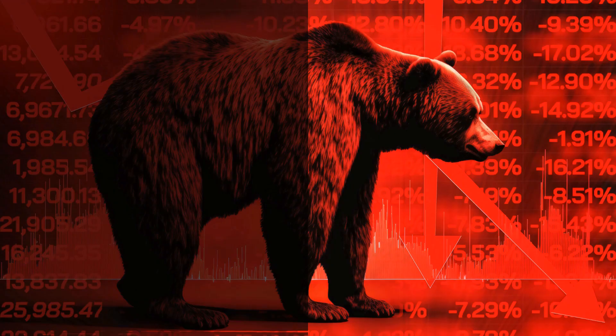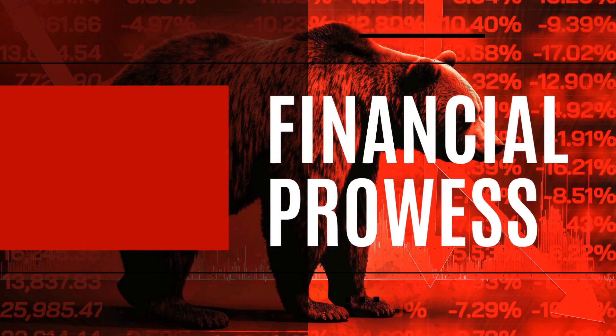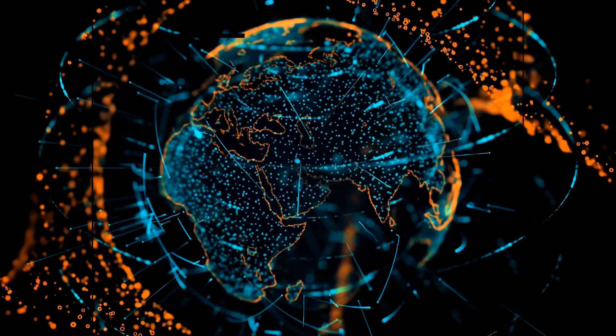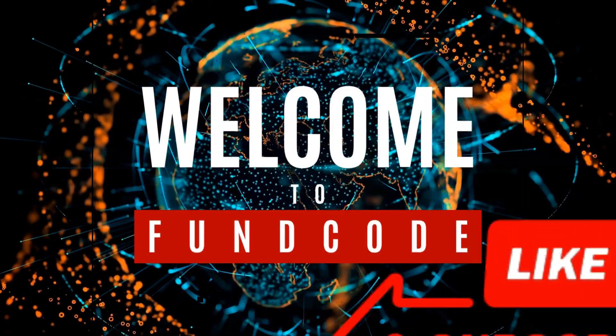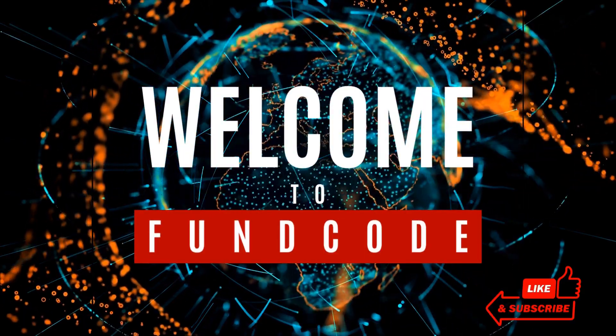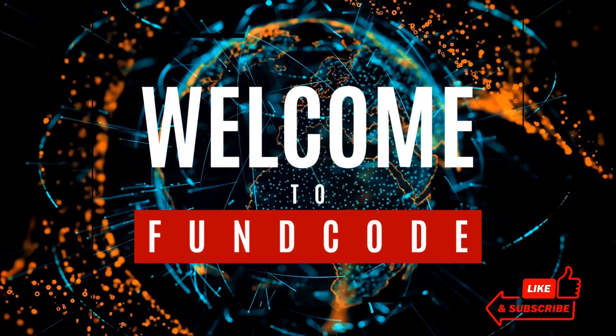Your hub for accurate, timely, actionable information. Seasoned investor or novice, we've got you covered. Welcome to FunCode.